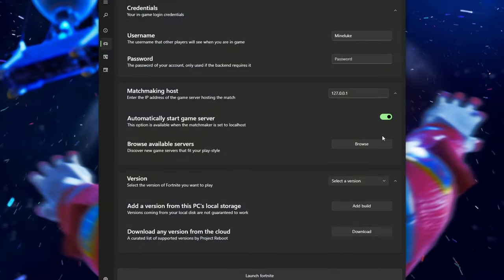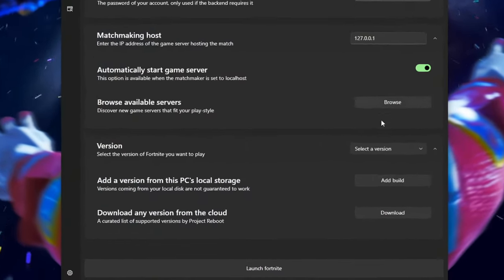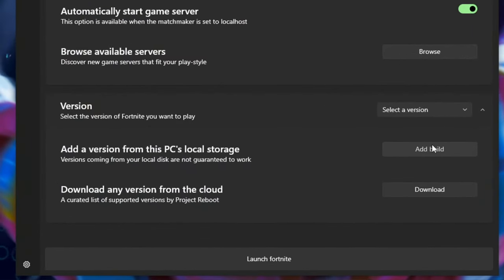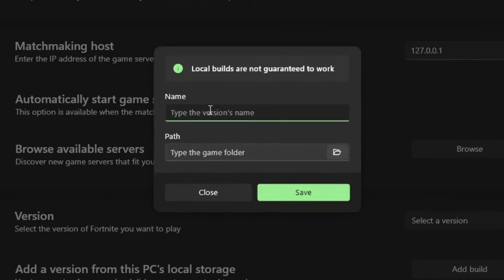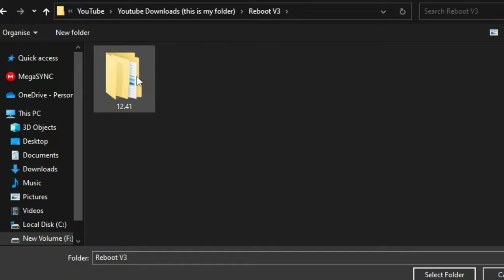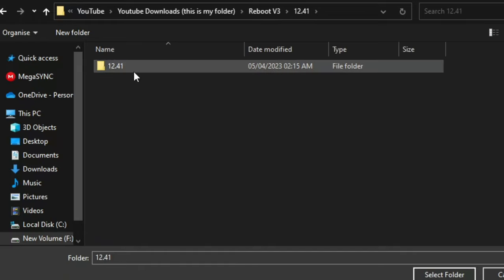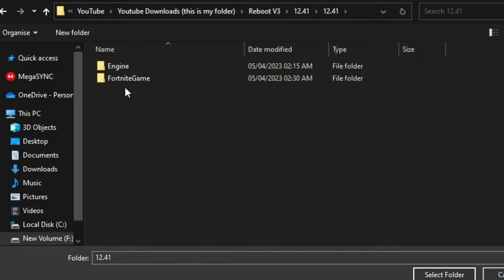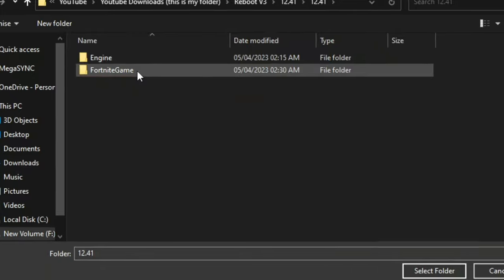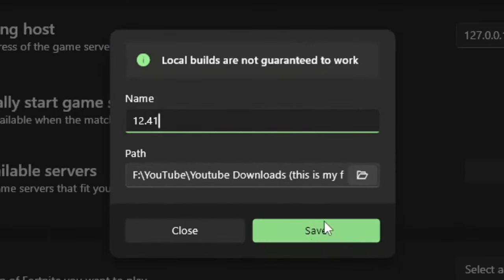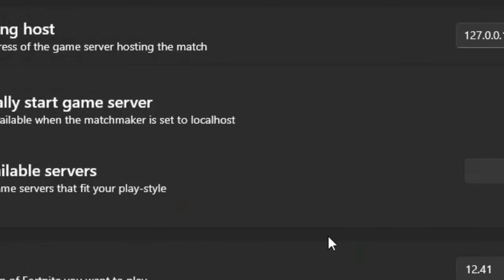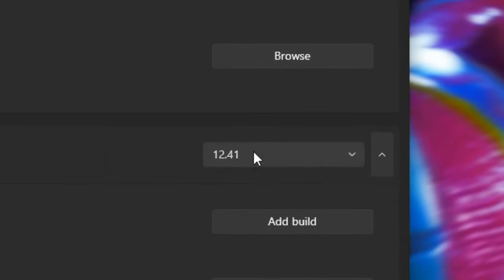Then just go back to the reboot launcher and click on the add build button. Then give it a name. I'm just going to call it 12.41. And then go to path and click on this folder icon right here. Then click on the 12.41 folder you installed. Click it again and make sure you're on these two folders here. Click select folder at the bottom right. And then press save. And there you go.